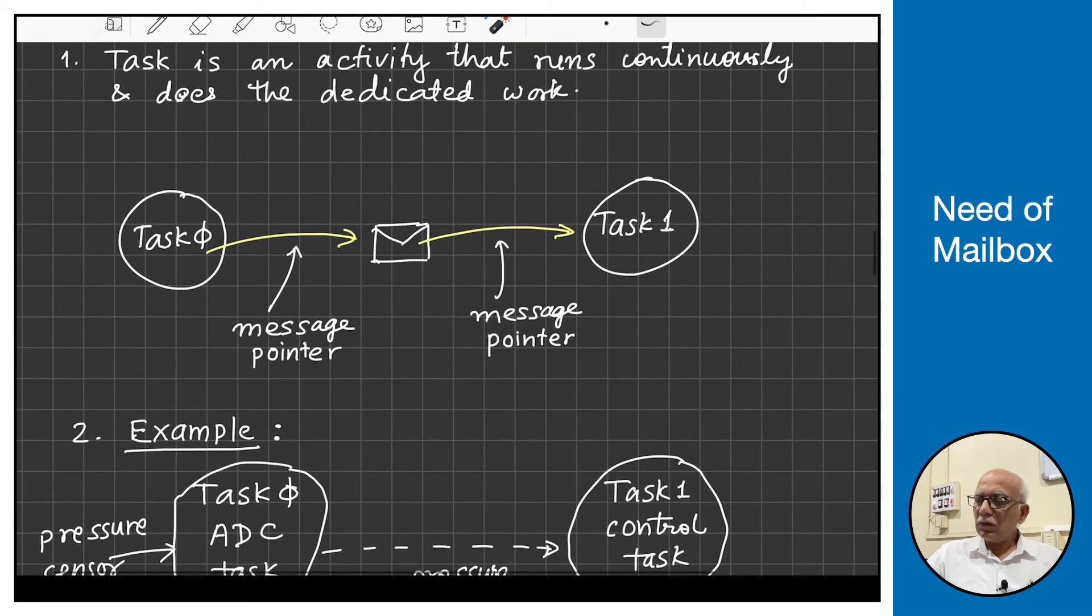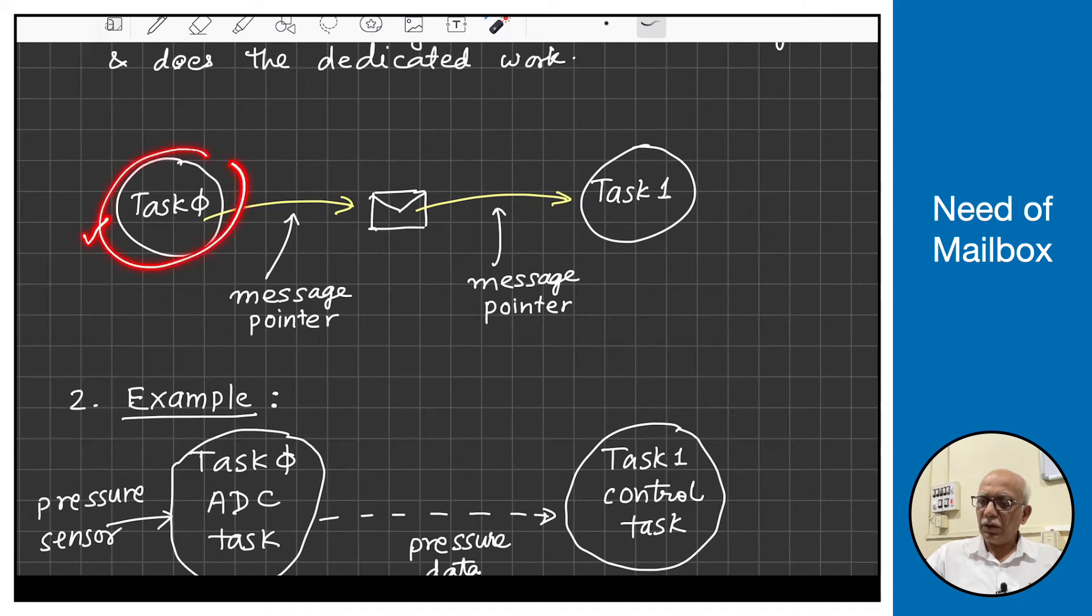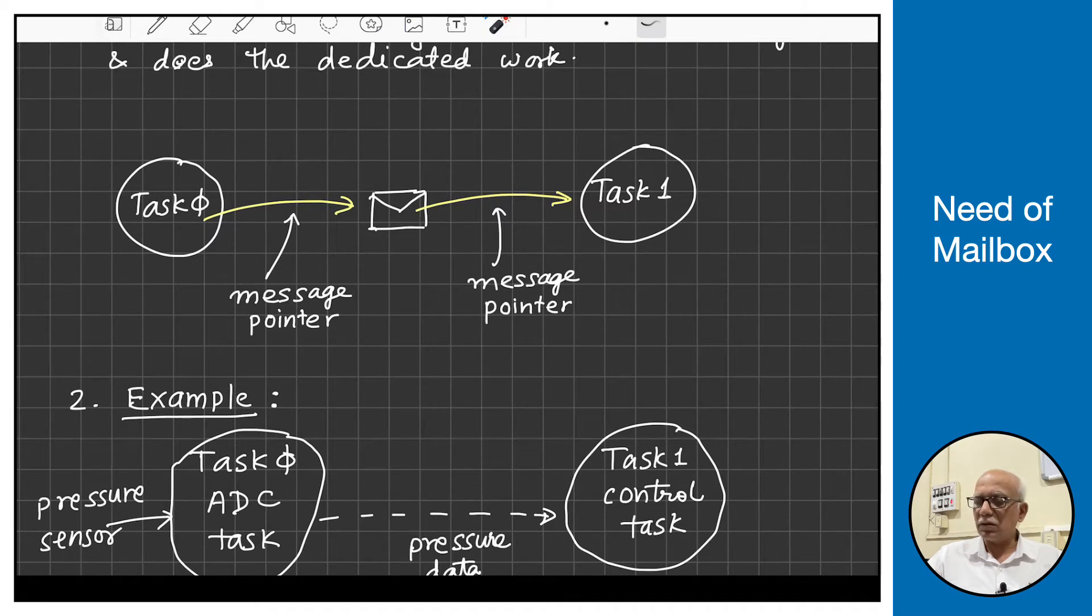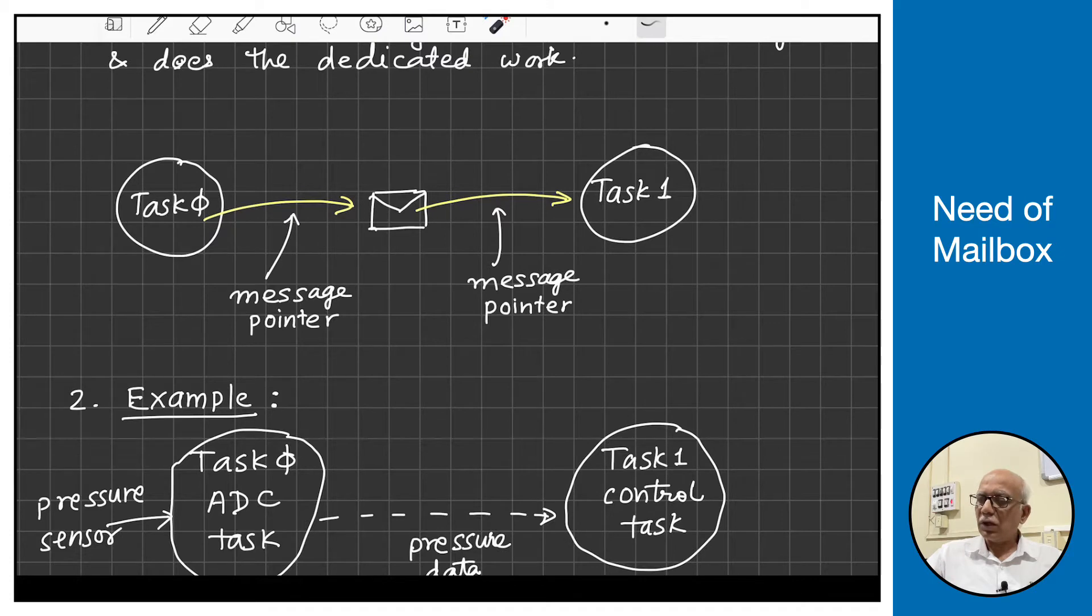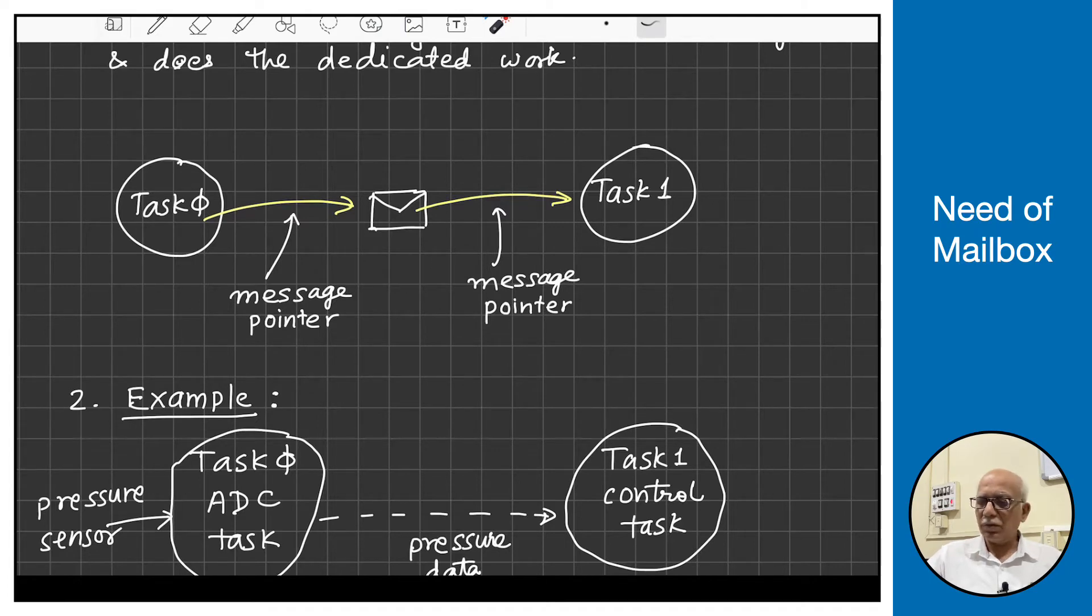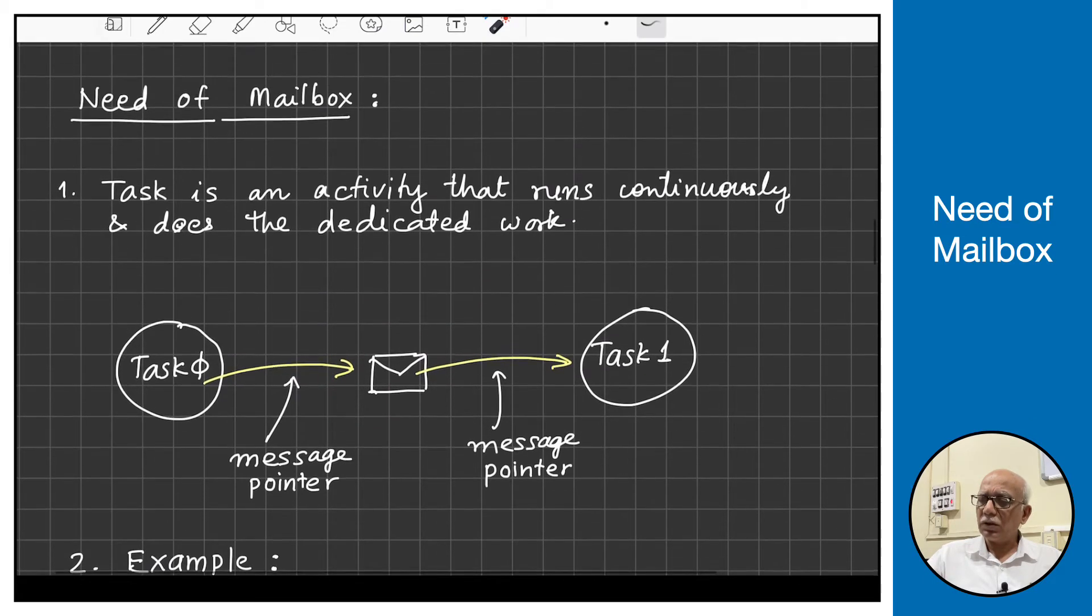This is what is illustrated here. We have task 0 and task 1. It can be any task like we took example of ADC and control task, or task 1 can be LCD task or some other task. What task 0 cannot do is directly send the data to task 1 because they are having their own infinite loops.